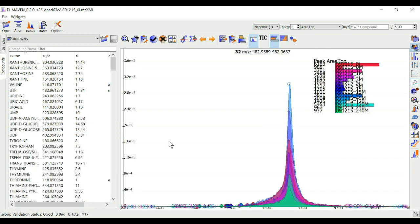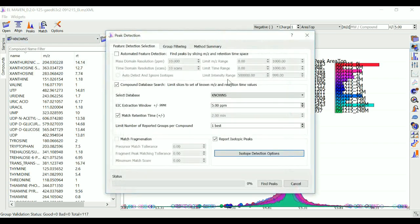Once I'm done with this, I can go to peaks and choose to perform my peak detection. The first setting here is for untargeted analysis.